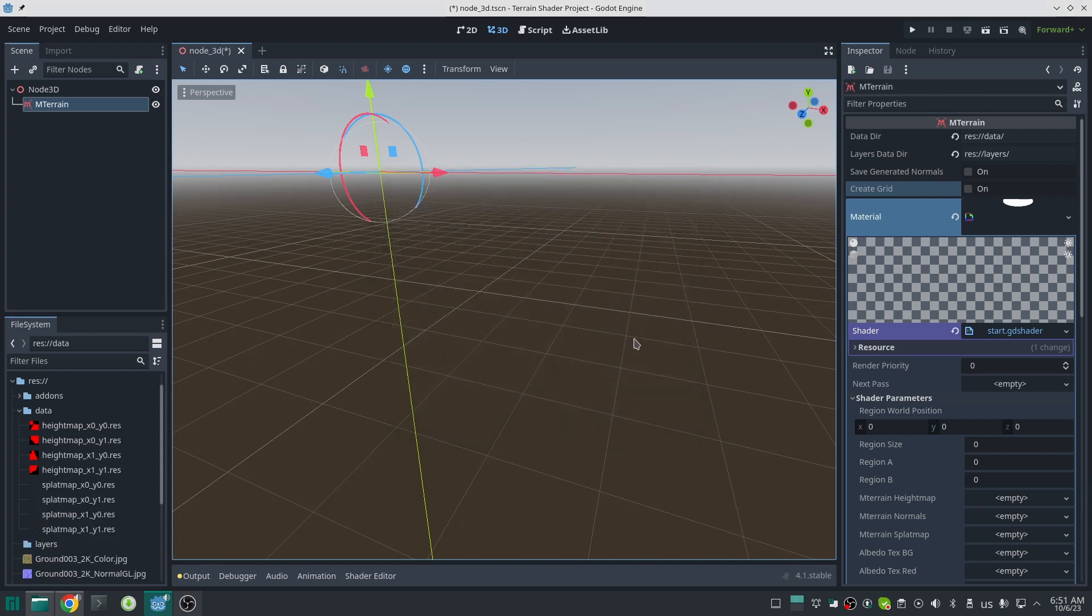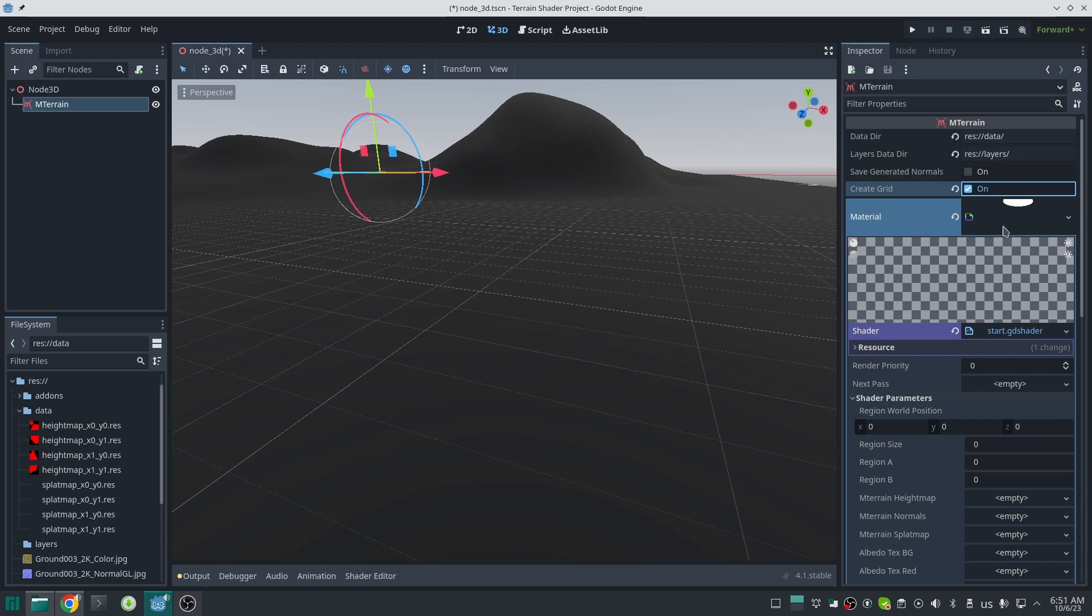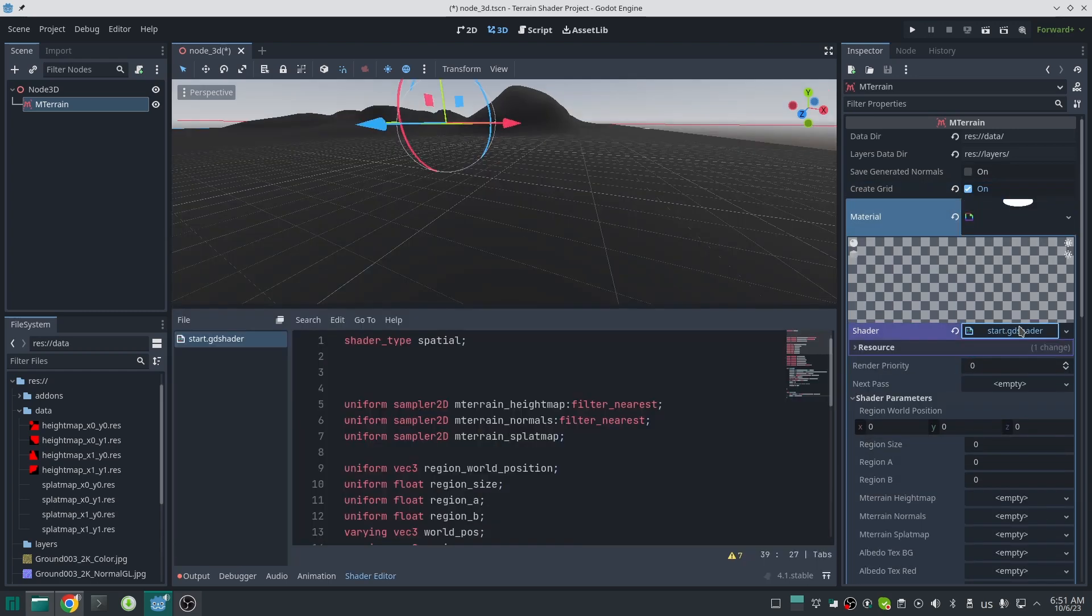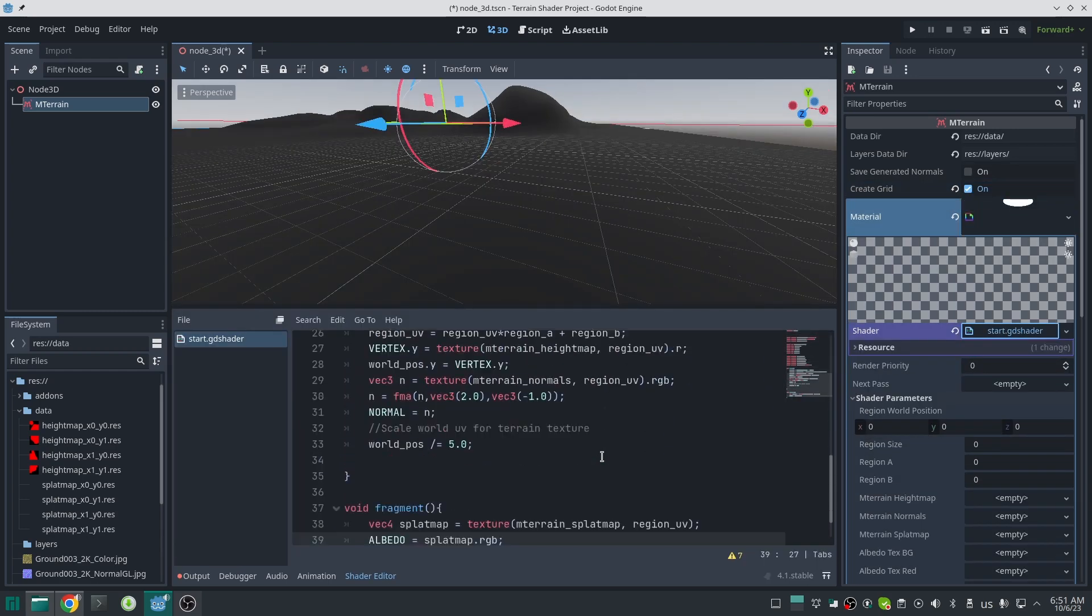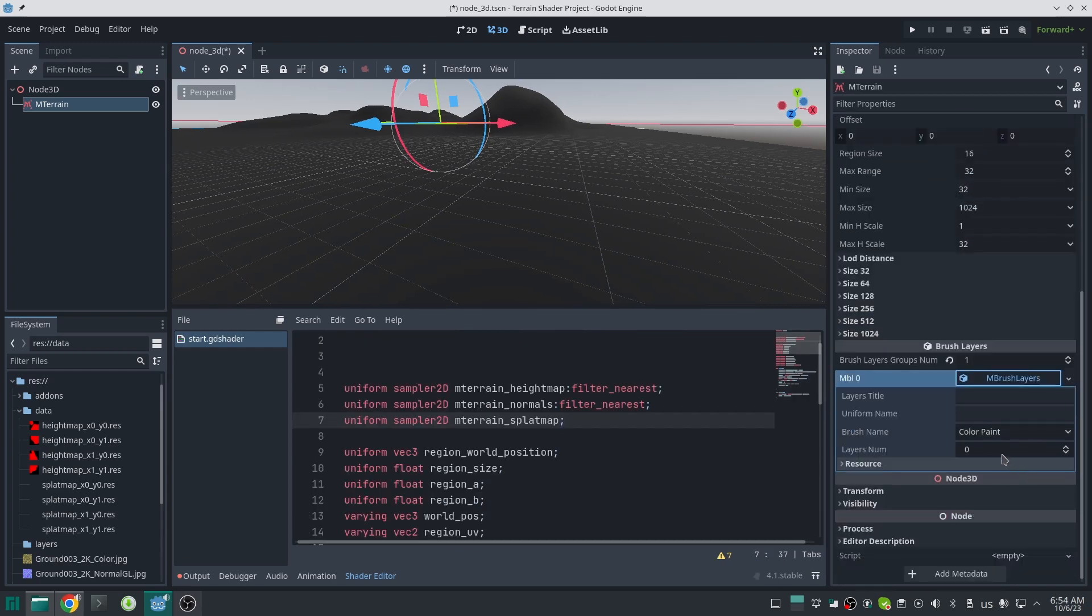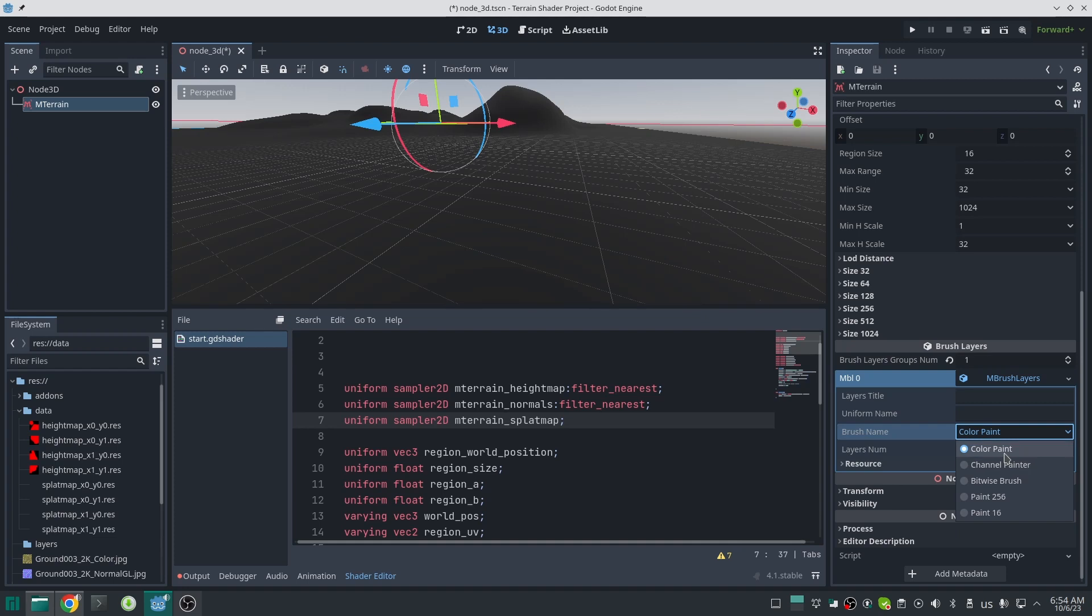Remember, every time you change something in M-Train material, you should restart the terrain. After that, you need to create your layers for painting. Down here in terrain settings, just create one layer group. For now I'll use the color paint as my brush. If you want to have more control over your painting and want to control each channel separately, you can also use the channel painter brush.